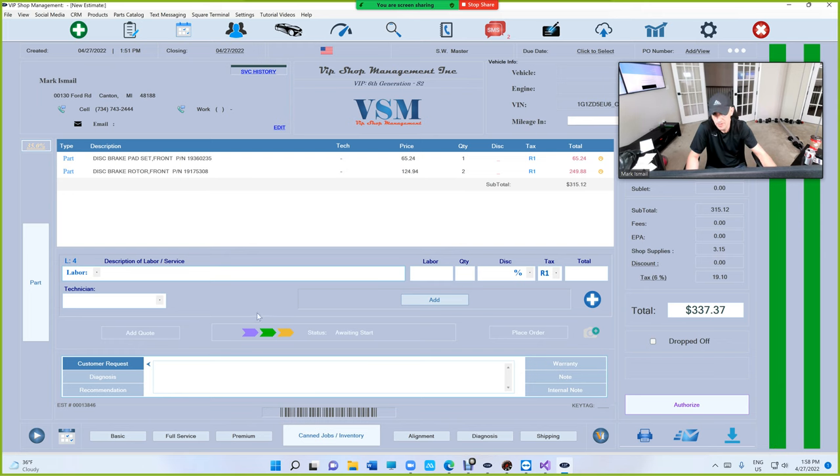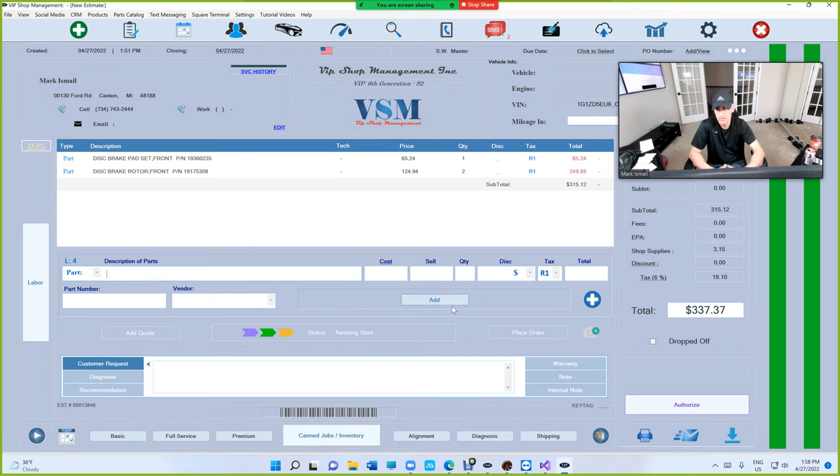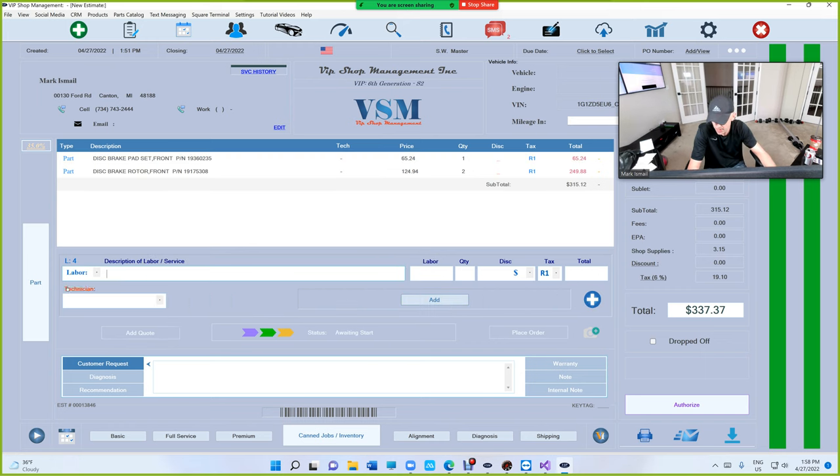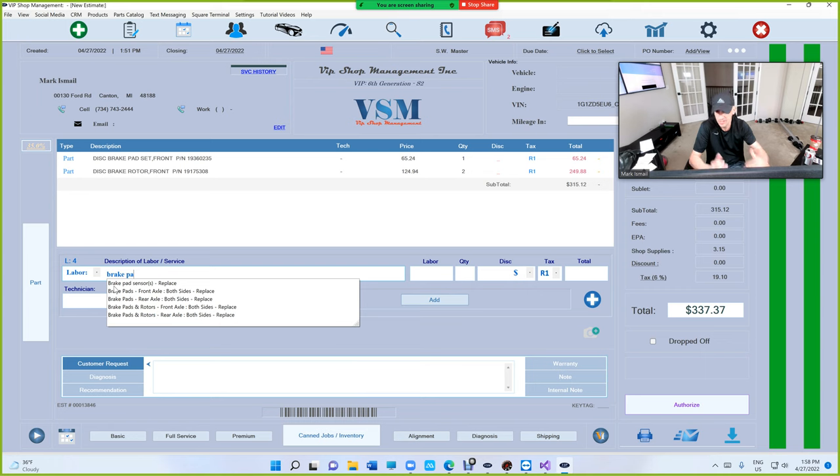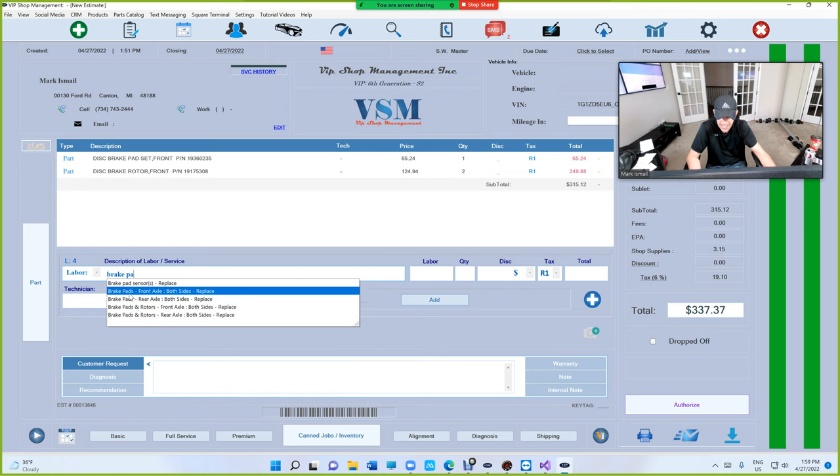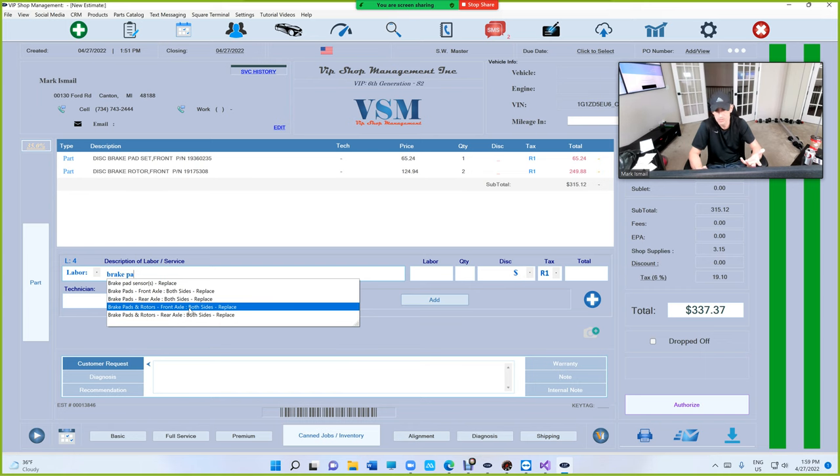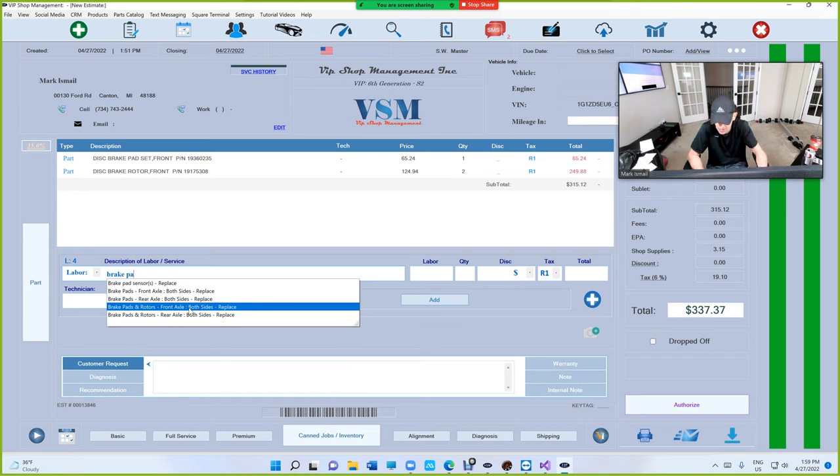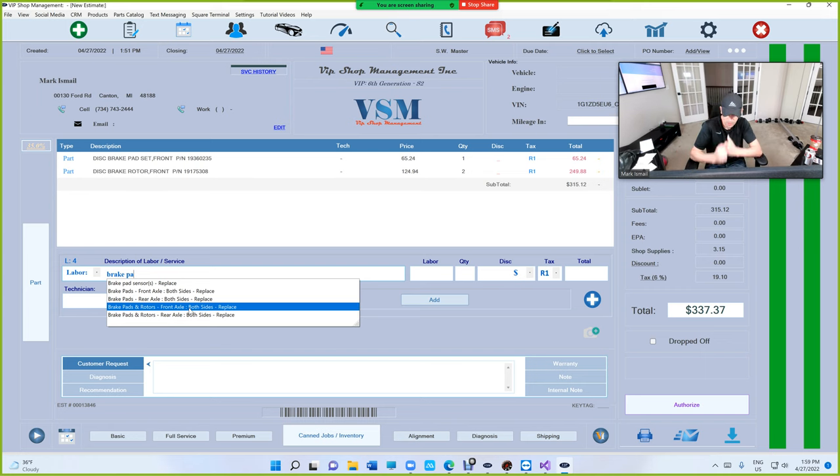Now we need to add the labor. Let's go ahead and click on labor and we're going to add brake, always start with brake, and then pads. Here's the new list that we're going to have, it's completely different. It's going to say these are your options. It can say brake pads and rotors front axle both sides. Has anybody ever done that where when a customer reads that, he can understand that you did the brakes on both sides on the front? That's why we're adding a description front axle and both sides.